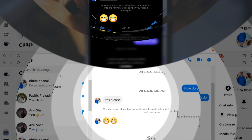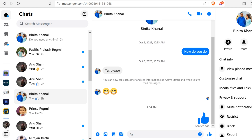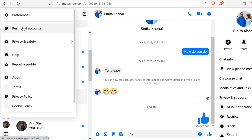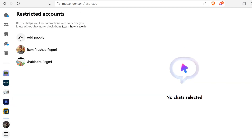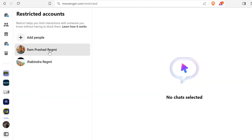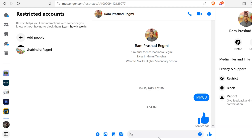If you are using Messenger on a computer, first open Messenger.com and click on your profile picture from the left side. After that, click on Restricted Accounts. Then find the person you want to unrestrict and tap on their name. Now, in the chat window that opens, tap on Unrestrict at the bottom of the screen.